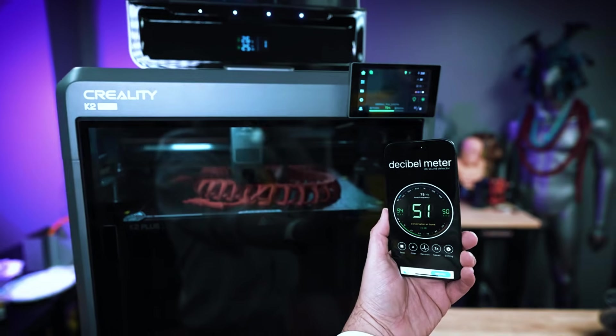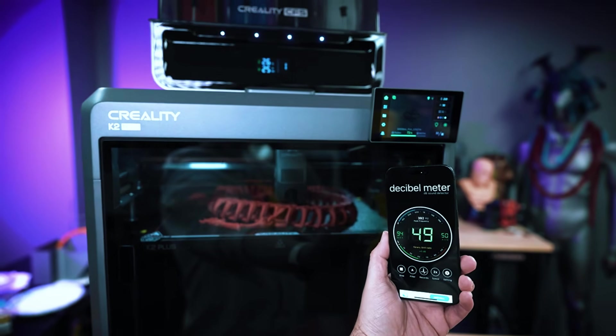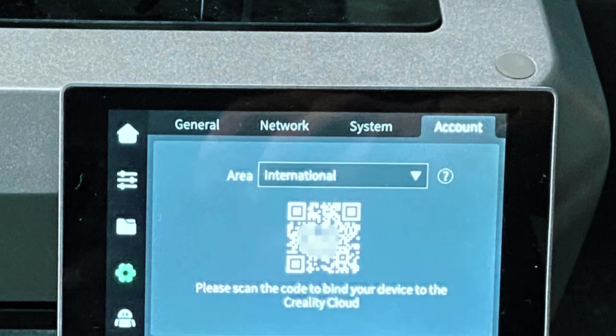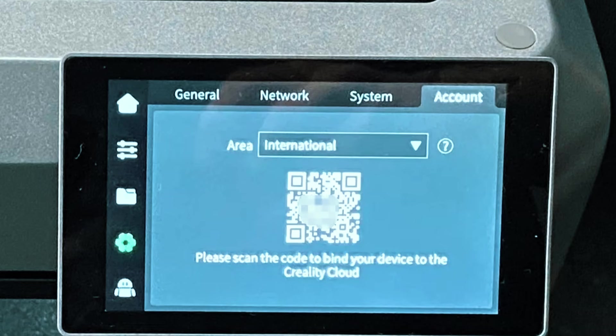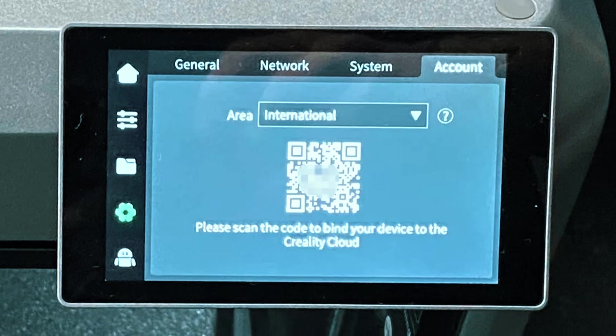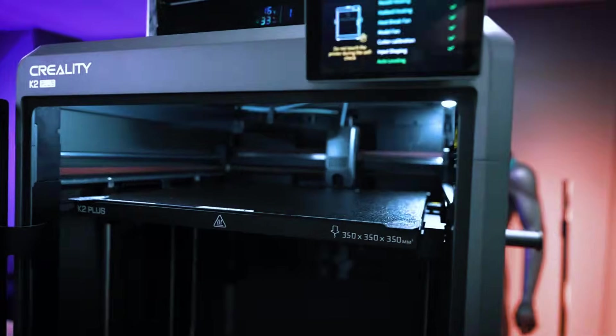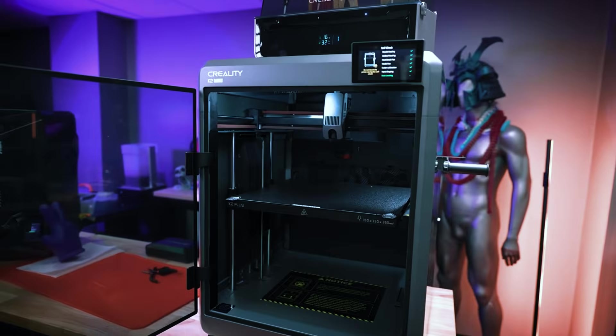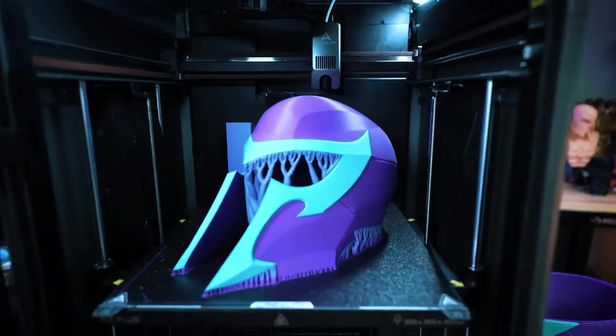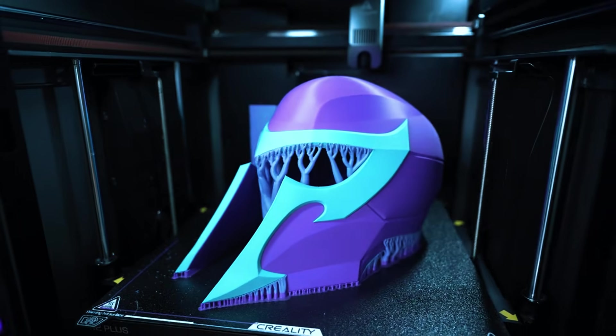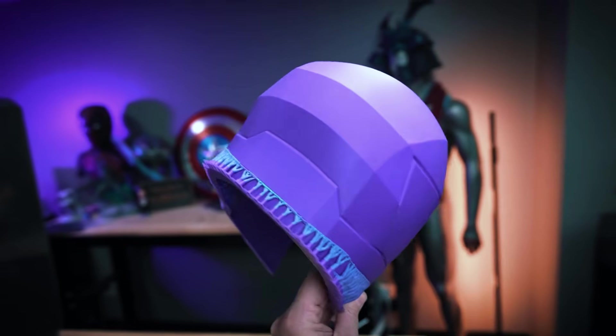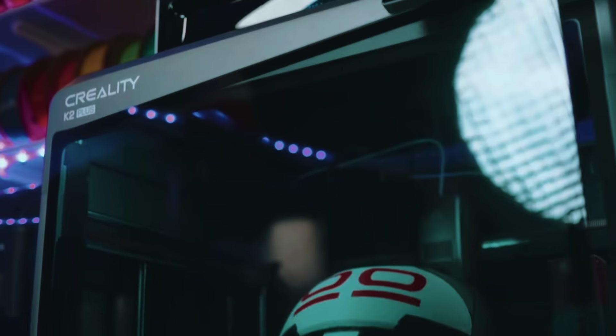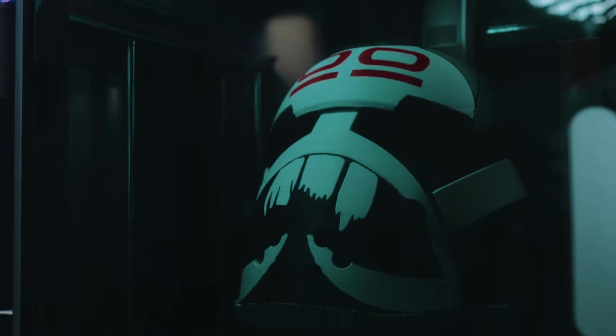Where the K2 Plus really shines is its combination of speed and silence. You can run prints fast and not deal with the loud machine humming in the background. It also uses open-source firmware, giving experienced users room to tweak and upgrade over time. That said, being a newer model, there's still a smaller online community and setting up Wi-Fi can be a bit fussy on your first try. This one's a great fit for power users or second-time buyers who want high-performance and future-proof flexibility without jumping to industrial pricing.